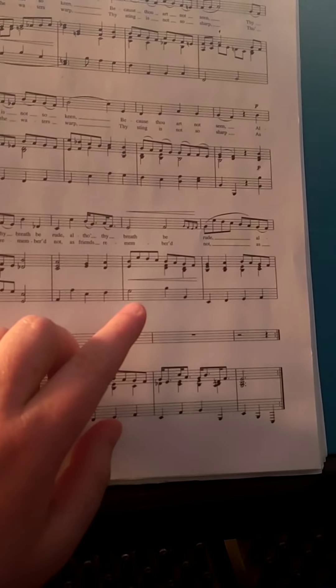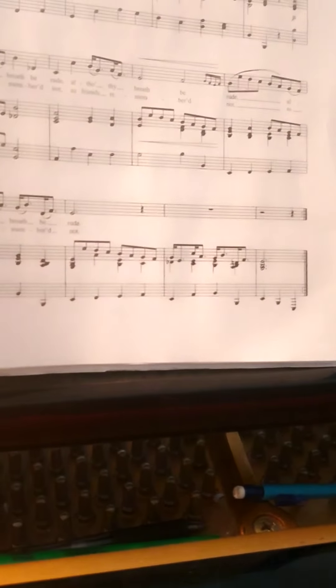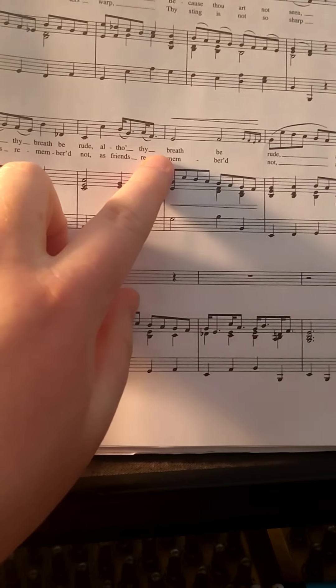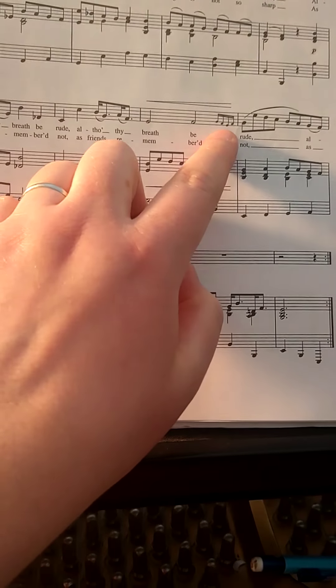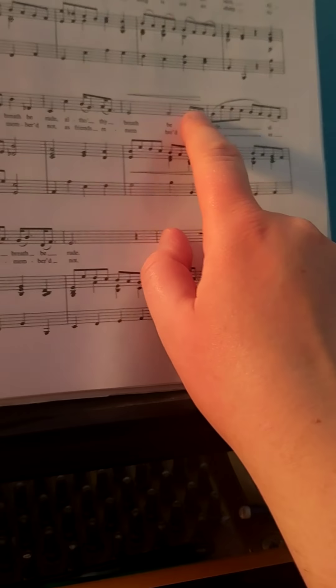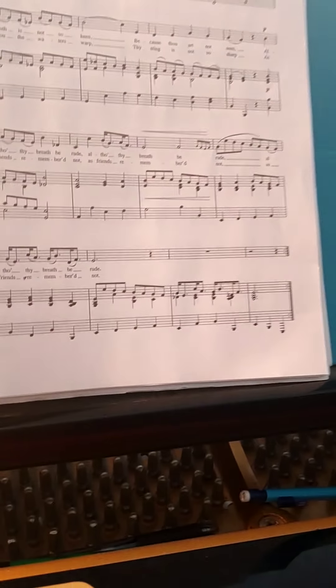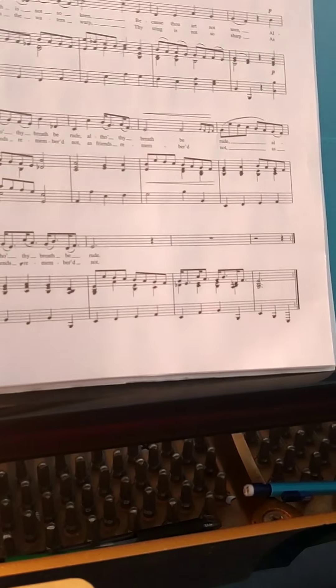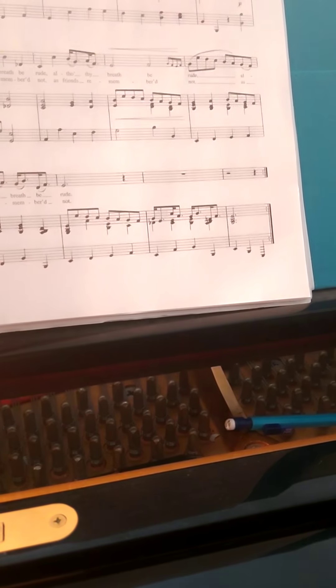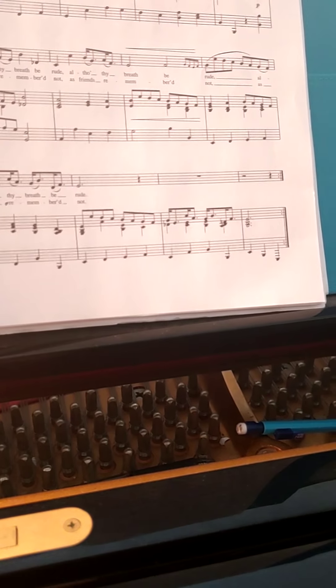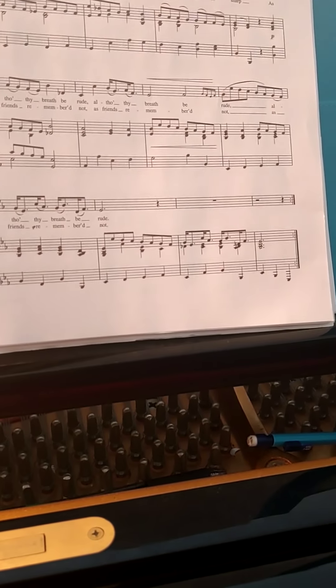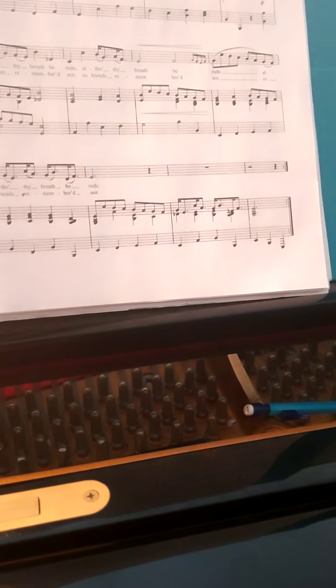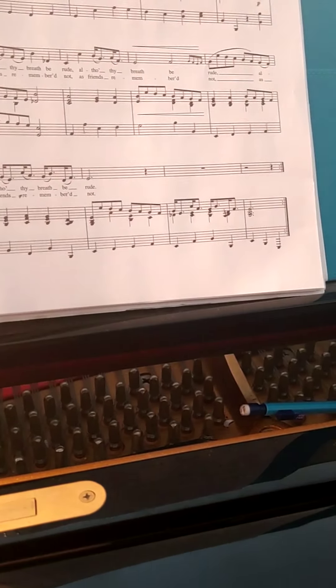So just while I have the tape going, this part right here, let's see if I can get this focused. Although thy breath be rude, right? This little ditty right here. You're going to hold it like breath be rude, although thy breath be rude. And then it's as friends remembered not, as friends remembered not.